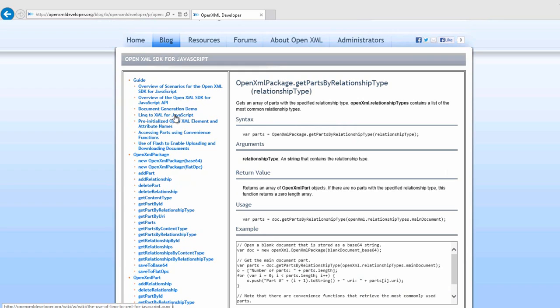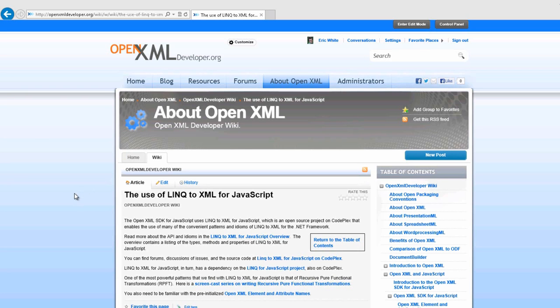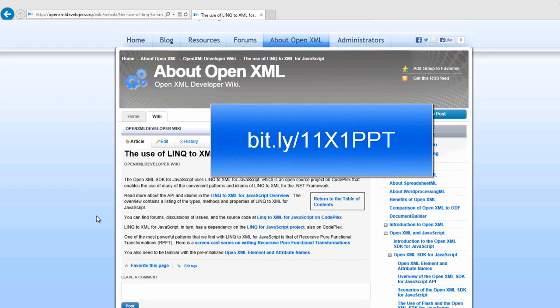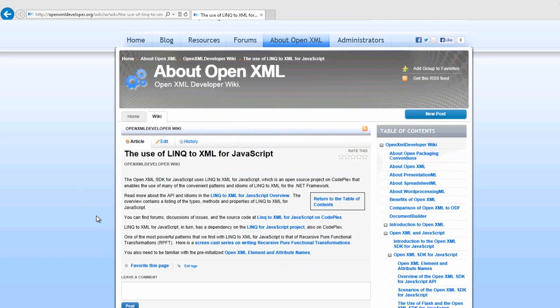The OpenXML SDK for JavaScript uses another library I wrote fairly recently — LINQ to XML for JavaScript. There is a page in the resources area on OpenXMLDeveloper.org that gives you places to go to get started with LINQ to XML for JavaScript. If you know LINQ to XML for .NET, you'll find LINQ to XML for JavaScript to be very familiar. I have plans to write more documentation and examples for LINQ to XML for JavaScript, written to be OpenXML-centric to enable you to get going as easily as possible.